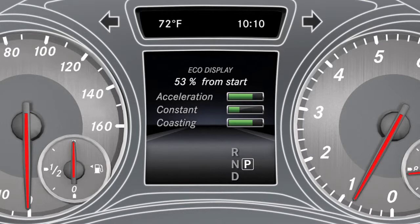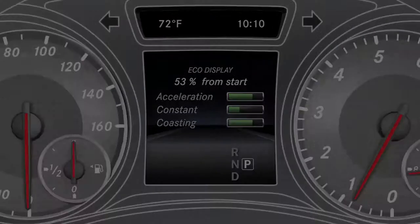The calculation starts at 50% when the journey is started. A higher percent count indicates a more economical driving style.